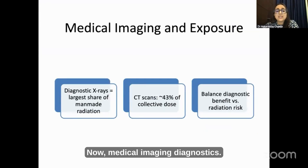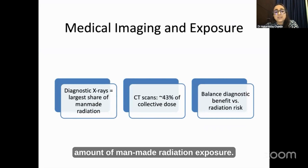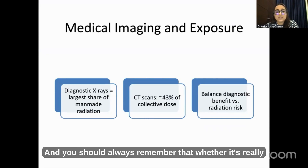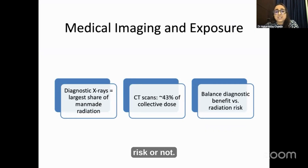Medical imaging — diagnostic X-rays and CT scans — contribute quite a significant amount of man-made radiation exposure. You should always remember whether it is really essential to put your patient to that radiation risk or not.